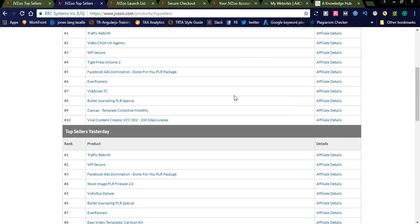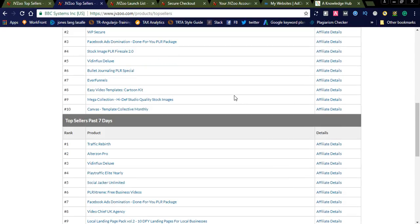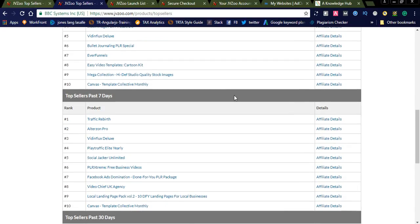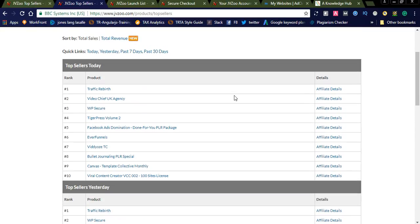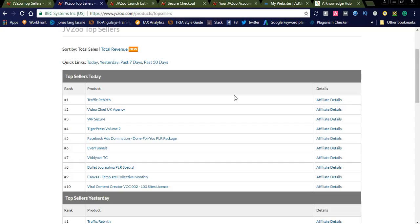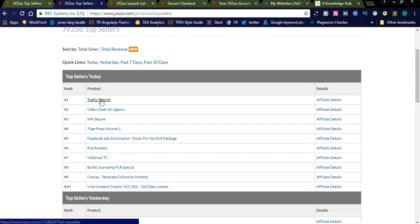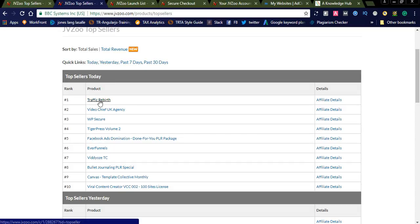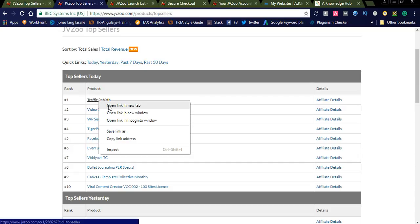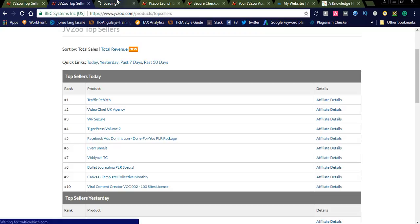The dashboard shows top seller today, top seller yesterday, and top seller past seven days. From any of these products you can simply select one product and request approval for promotion. For example, we can check 'Traffic Rebirth' — this is a traffic generation product. You can go and check the sales page here.